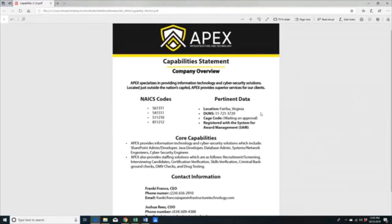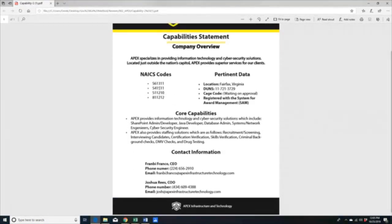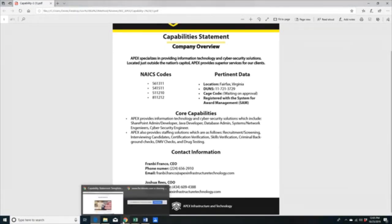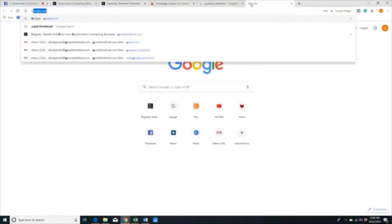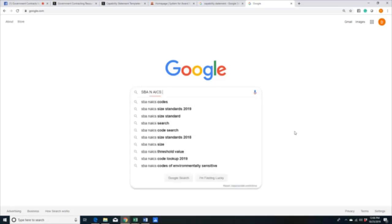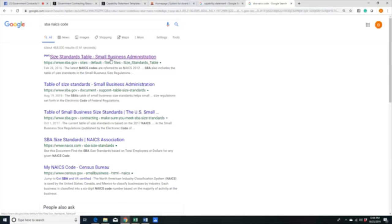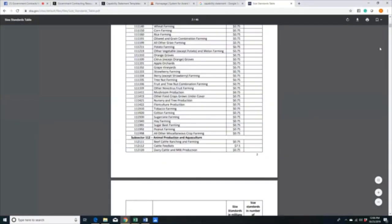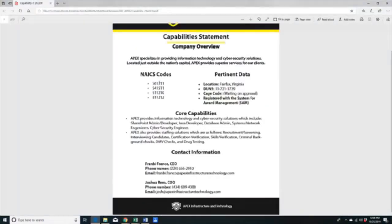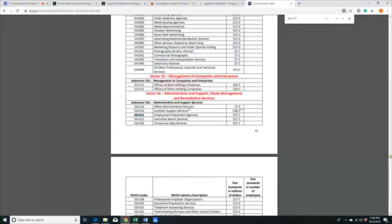Moving on — the layout says Apex specializes in providing IT and cybersecurity solutions, located just outside the nation's capital near DC, providing superior services. We have four NAICS codes: 561311, 541511... Right off the bat with NAICS codes, I don't know what these mean just by looking at them. So let me make this hands-on — I'll go to SBA NAICS and search 561311, which tells me that's 'employment placement agency' with a size standard of $27.5 million.